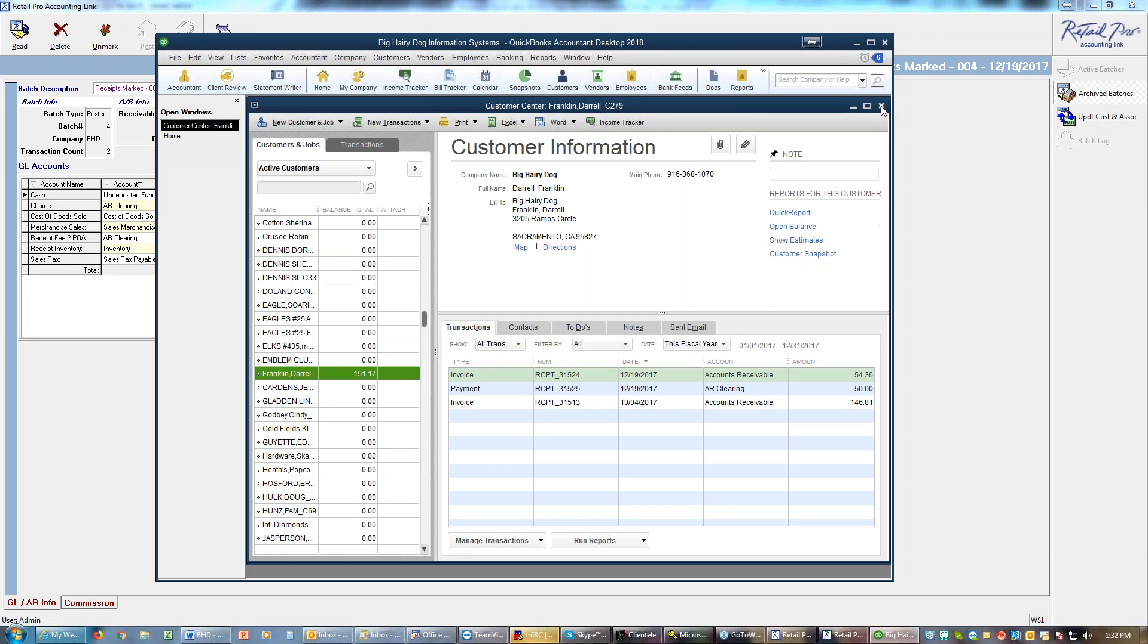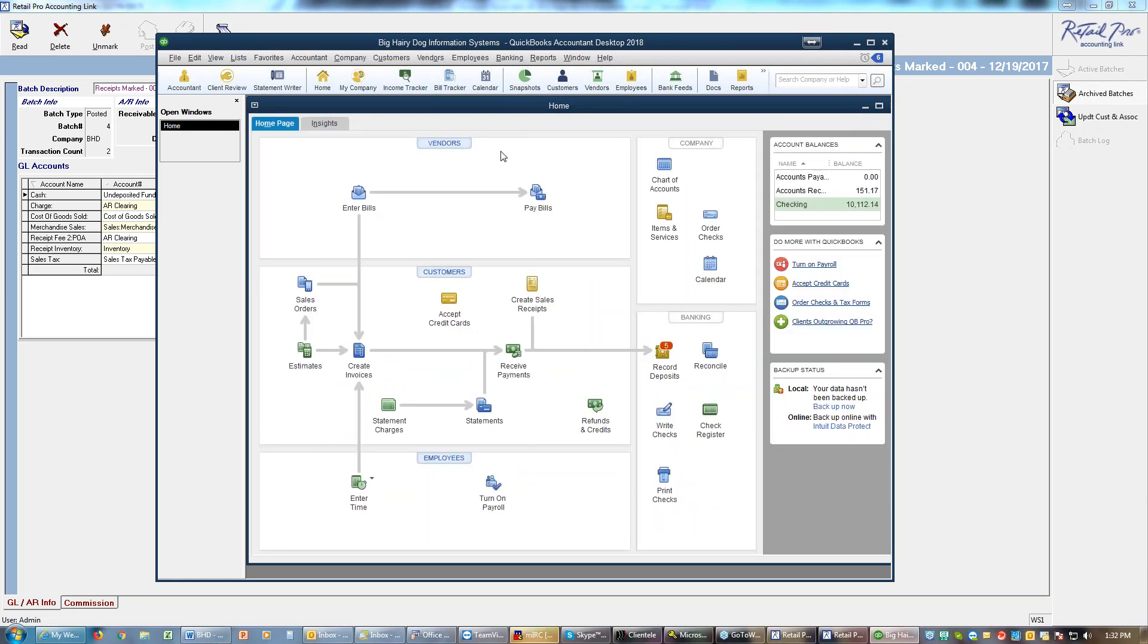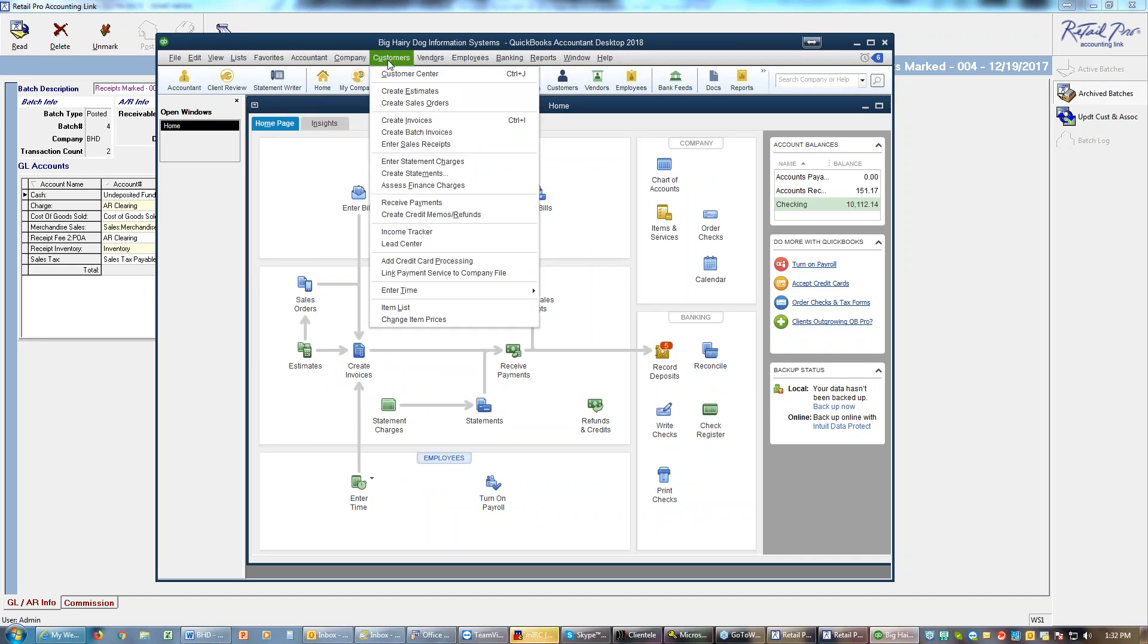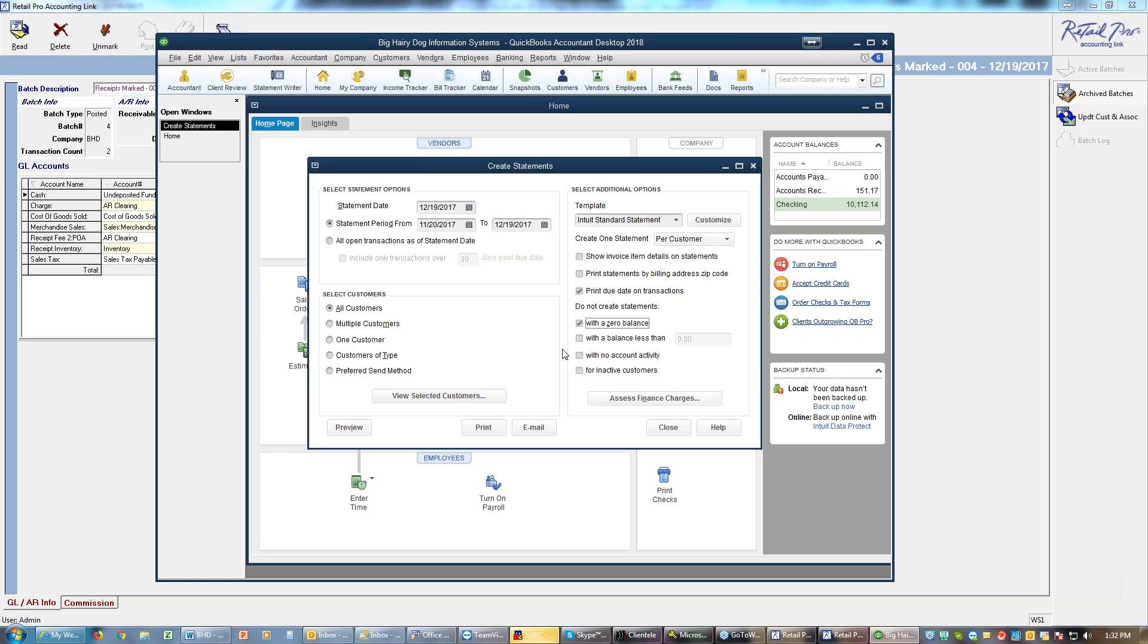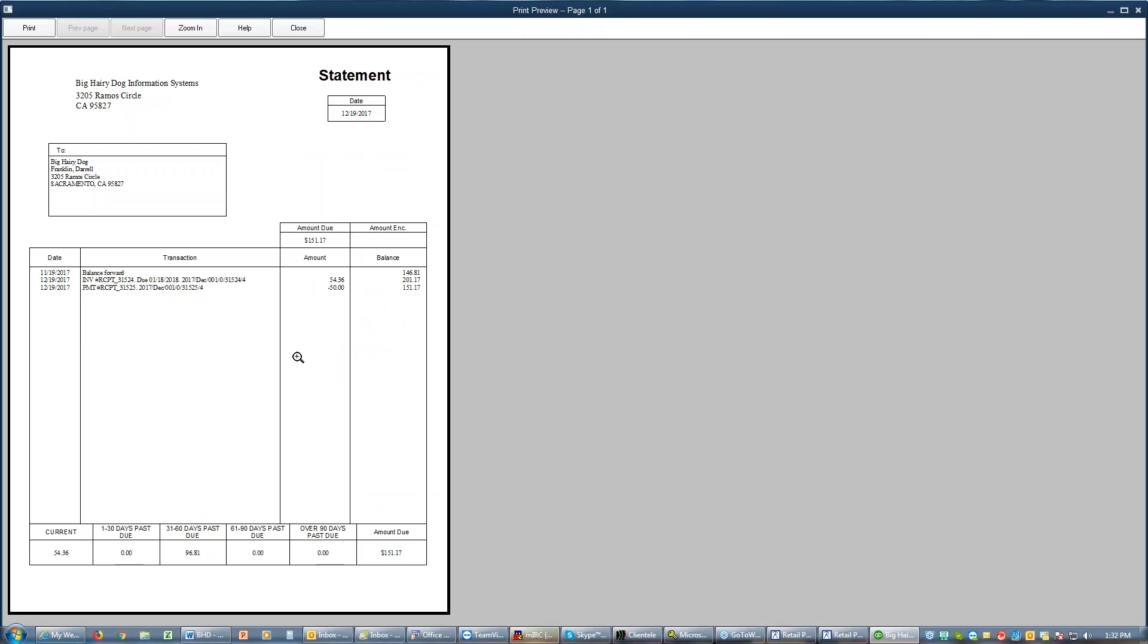In accounting you can create statements. Under customers you can create statements and it allows you to create a statement. You can do it for all customers, for one customer, for several customers. I don't need anybody that has a zero balance, I don't need anyone who hasn't done anything. Sometimes you do but I don't this time. And I can go print or preview, ideally you would tell it print otherwise it doesn't update them correctly.